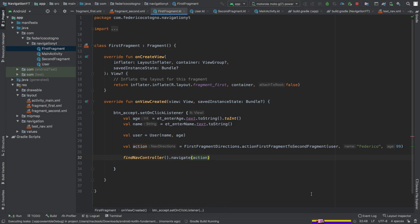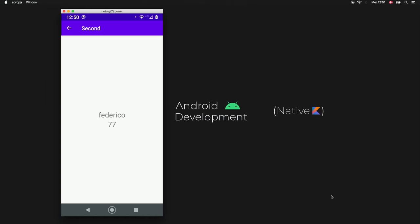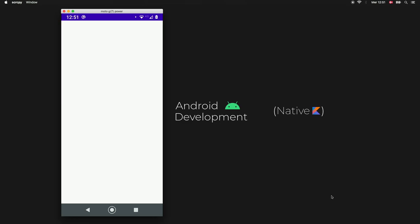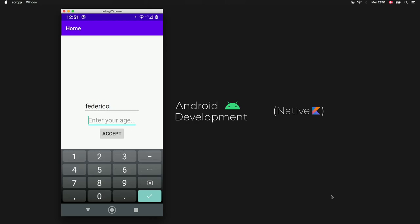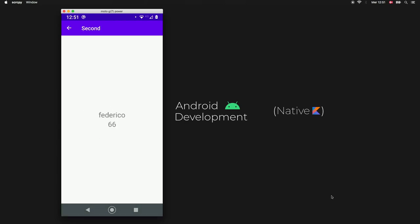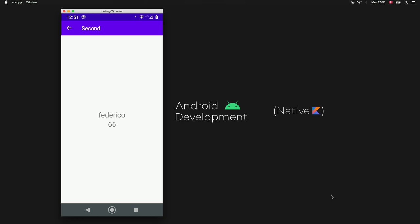Let's do a final run to show the animation. Enter 'Federico' with an age of 66 and click accept — you can see the slight fade animation. That's everything I wanted to cover in this navigation component tutorial. I hope it clarified how to use it and that you can apply it in your current project. Thanks for watching and I'll see you in the next video.